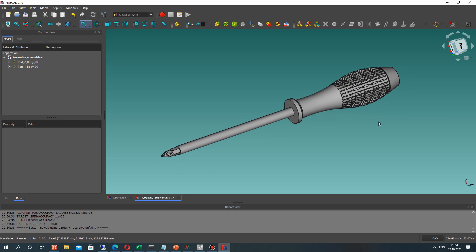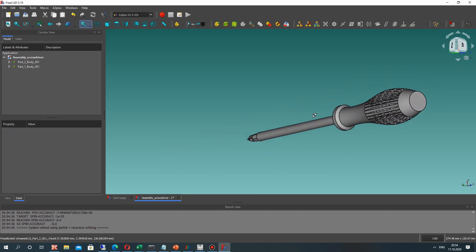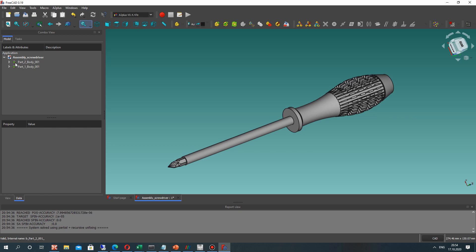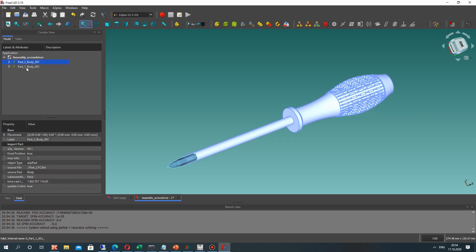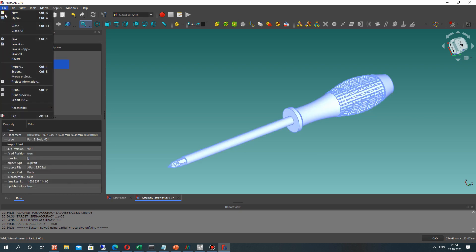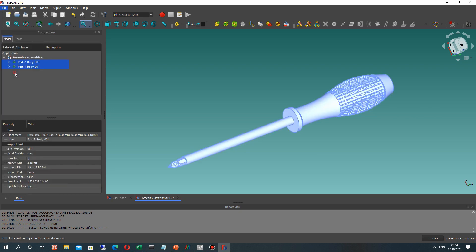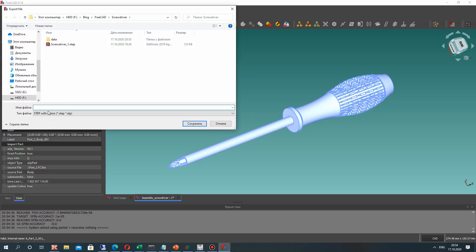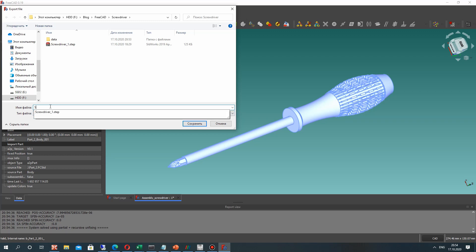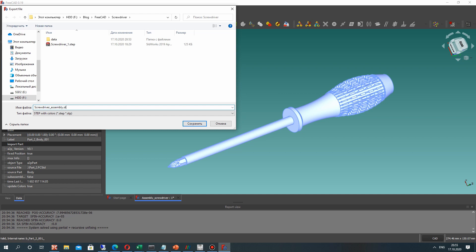So now we have to save it to the step file. For this we make the export and save it like screwdriver assembly step file STP.